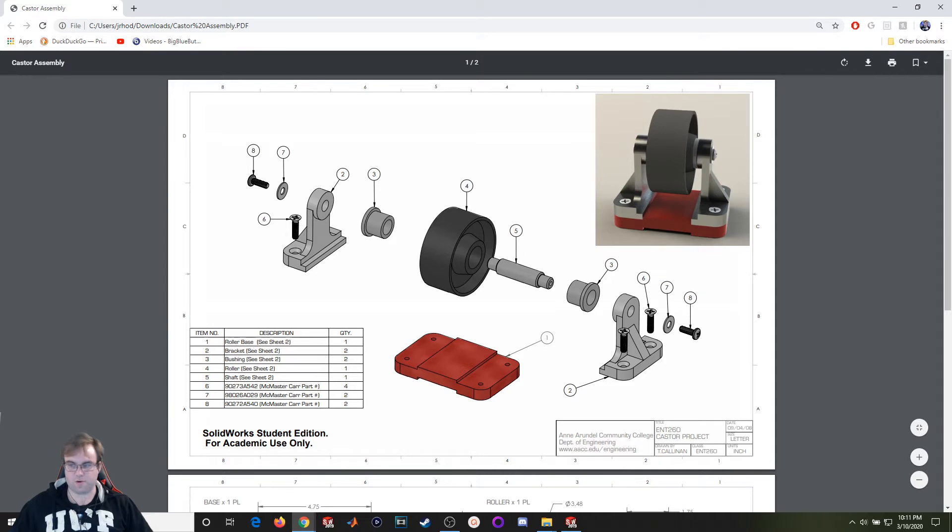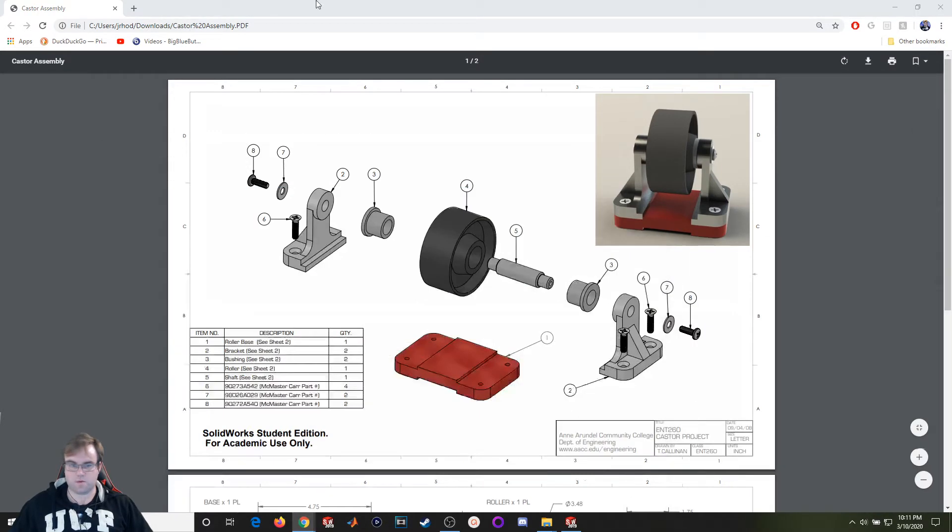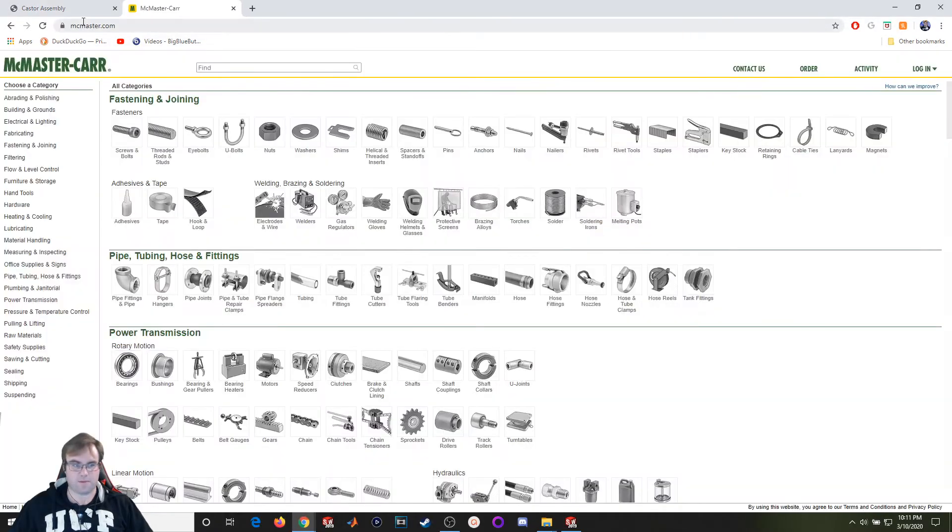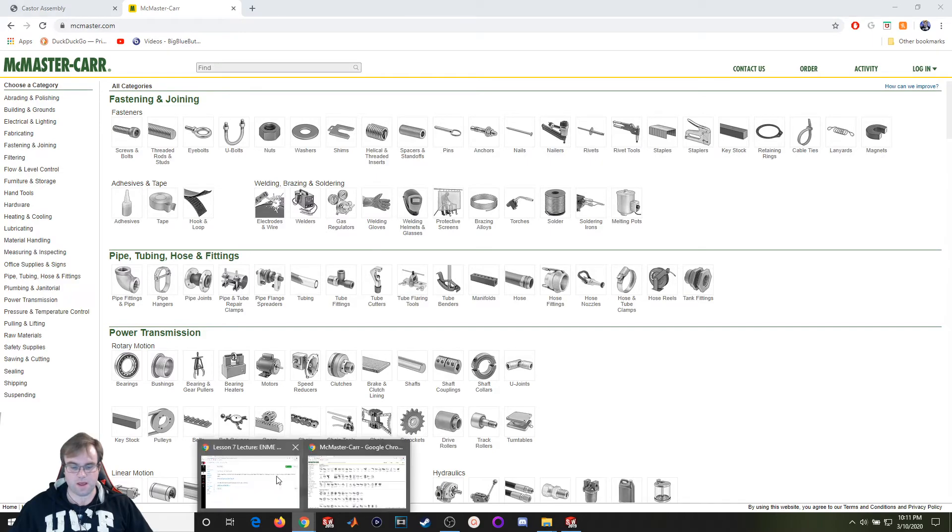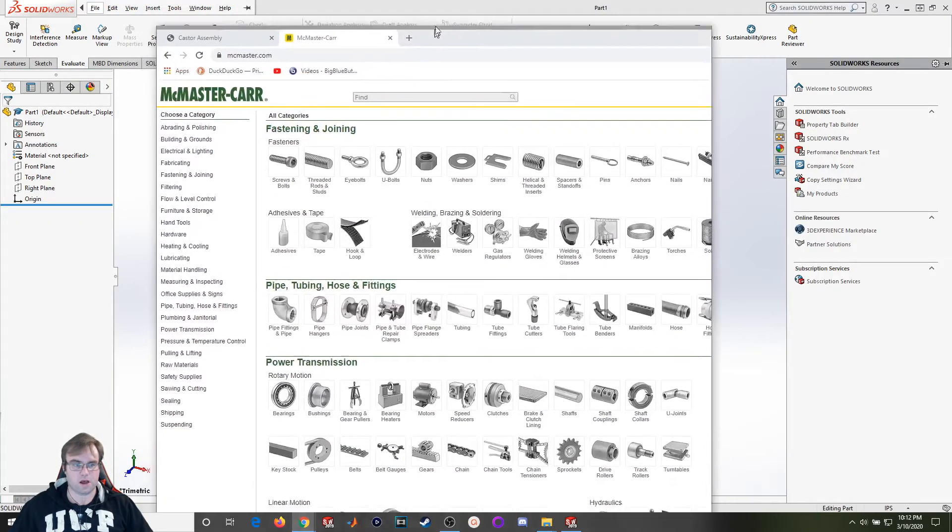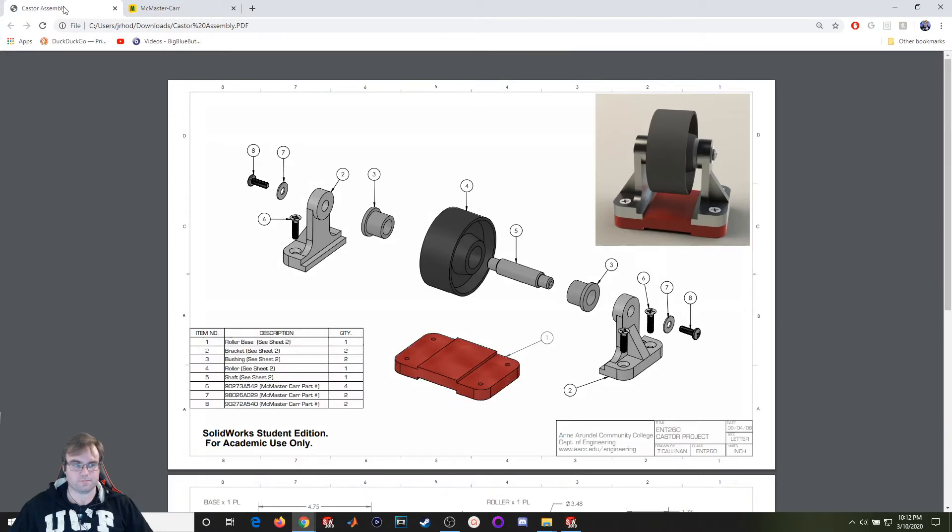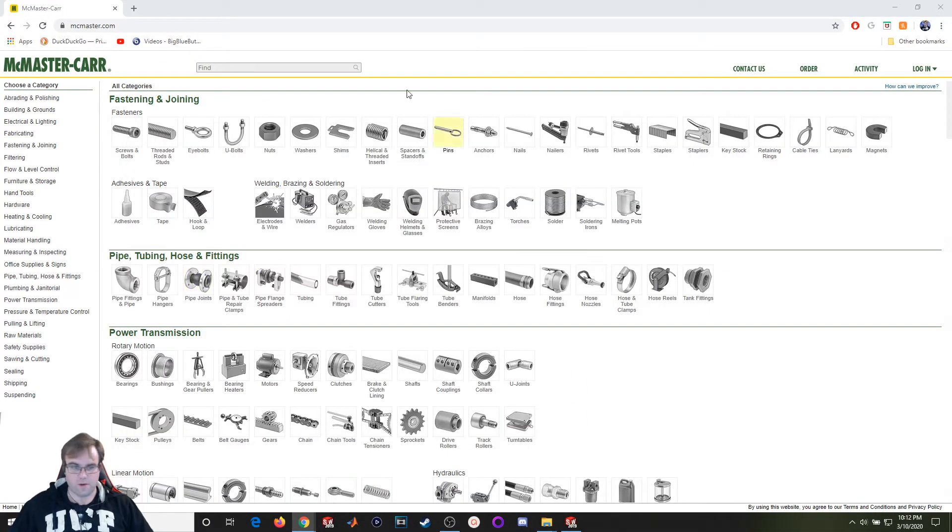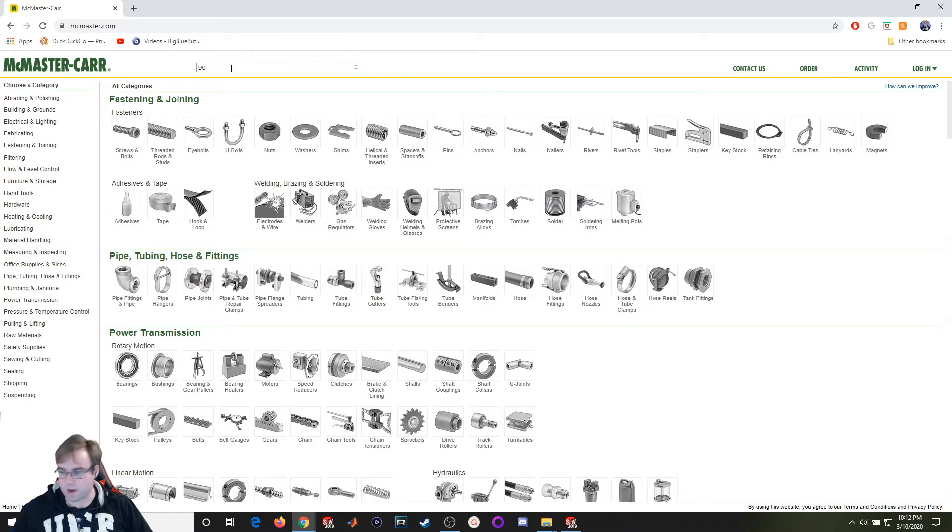If I come over here to this website, it's called McMaster, and I put in those particular part numbers, I'll be able to pull them up. So let me go pull this first one up: 90273A542.